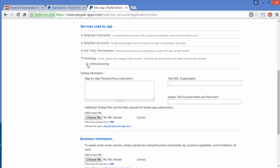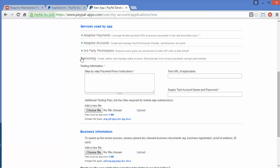Now we will move to invoicing. This is the feature to create an online invoice or provide an online invoice to your customers — create, deliver, and manage online invoices electronically, track invoice payment, and get paid instantly. You can select this for invoicing. Now you have to write the step-by-step payment flow instructions, so here you have to write the payment instructions — for example, at checkout.